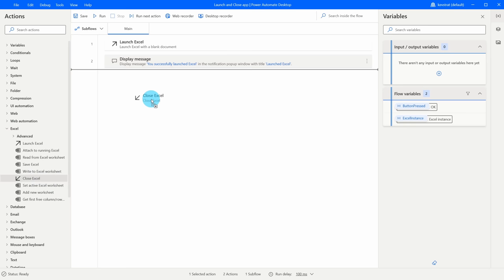Let's click Finish. Back within the flow designer I can see we launched the application and all the steps I just recorded — 2 plus 2 equals — are listed. If I run it now, the calculator launches, adds 2 plus 2, and gives me 4. As I clicked the different buttons, PAD created UI elements for me. Over on the right-hand side under UI Elements, I can see it identified the Calculator window and pulled out Button 2, plus, and equals.